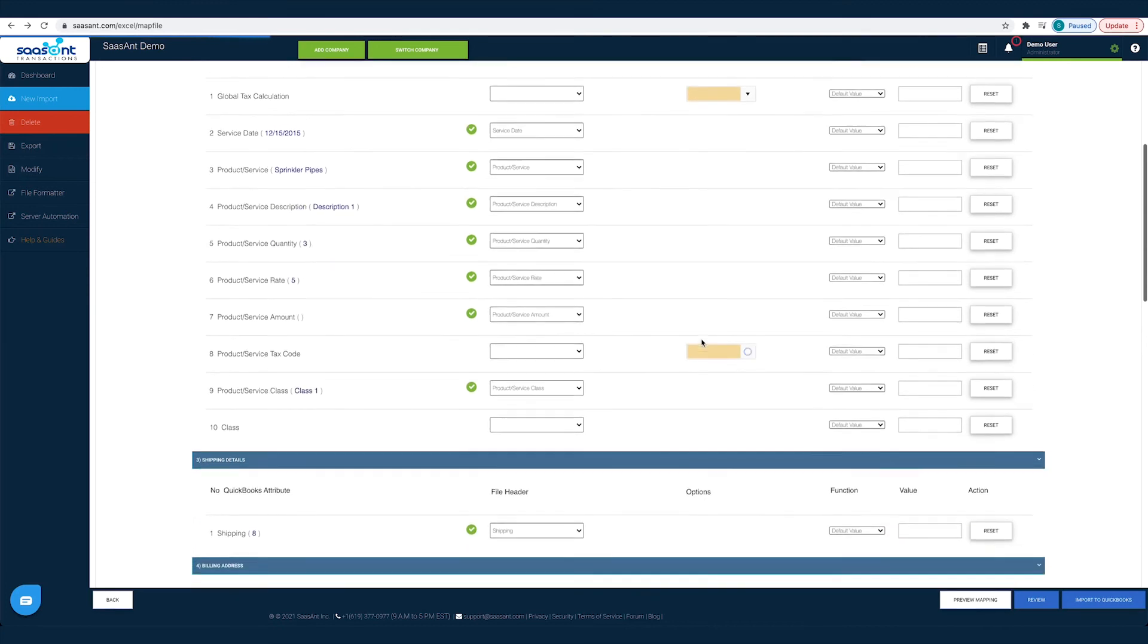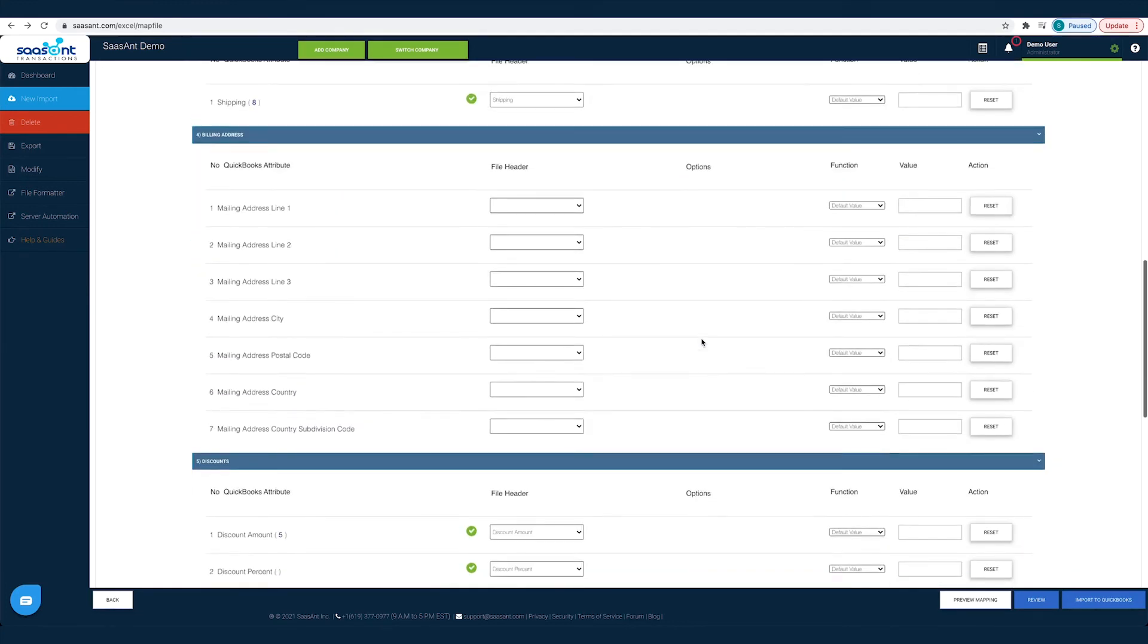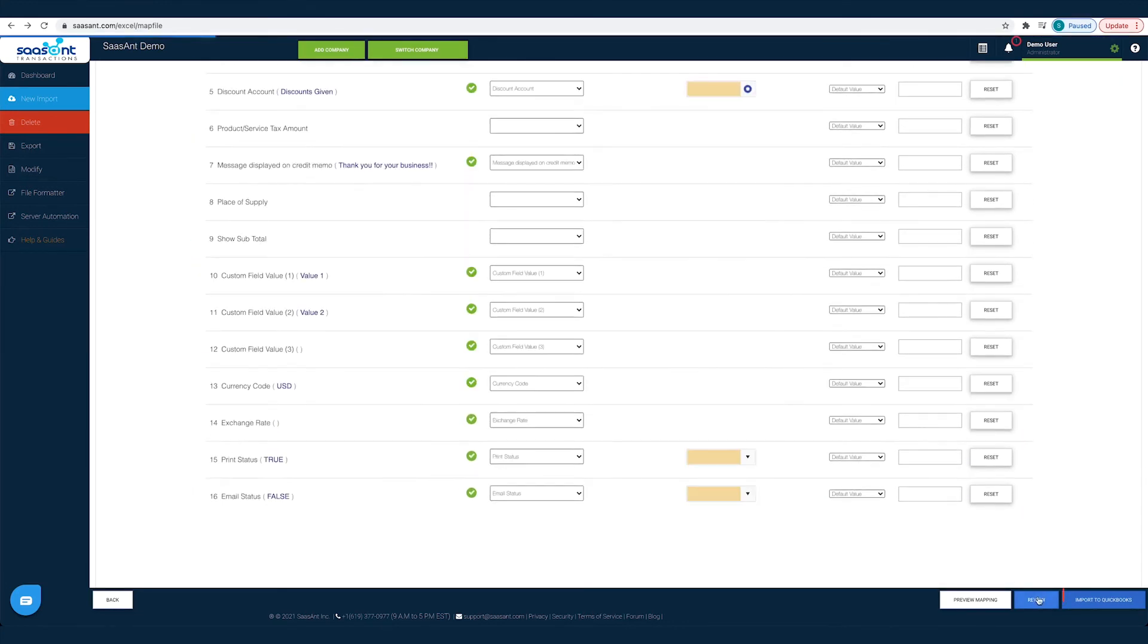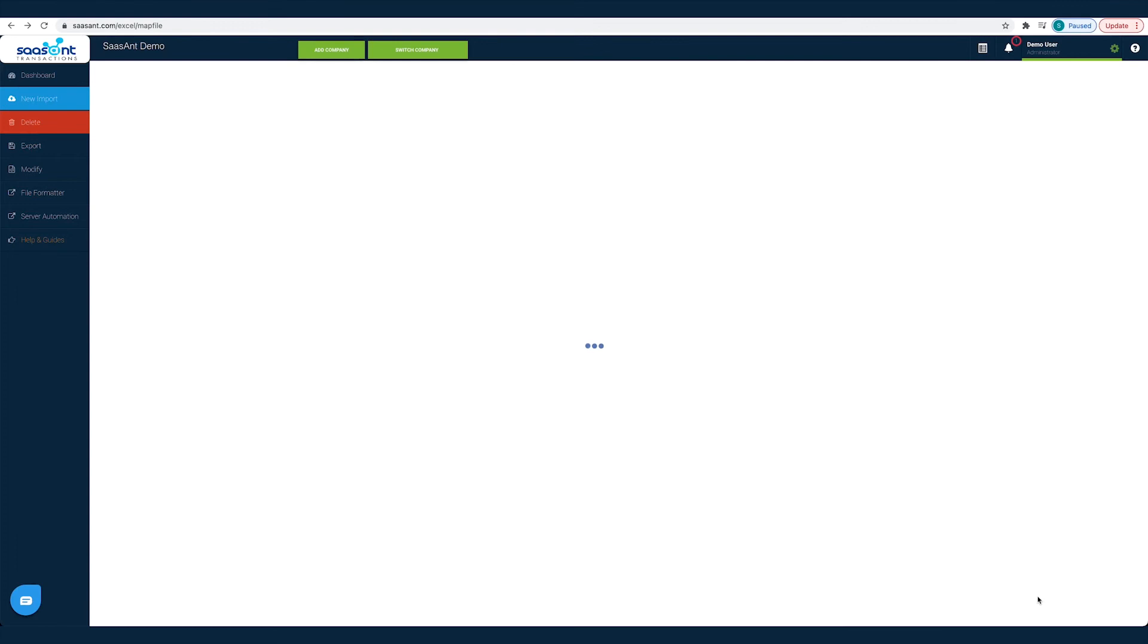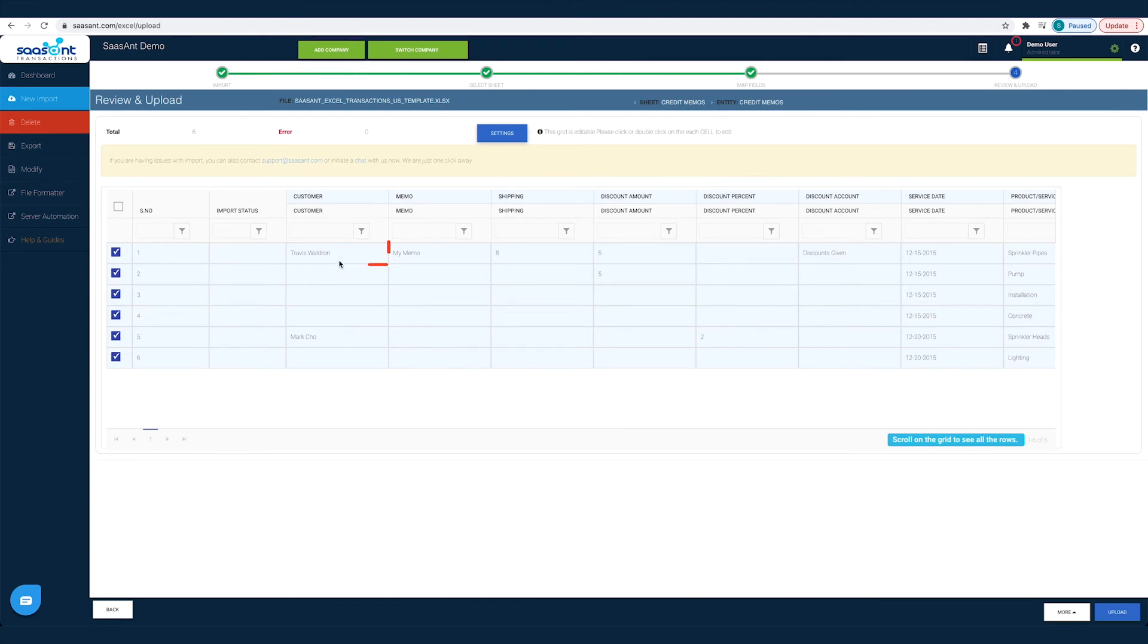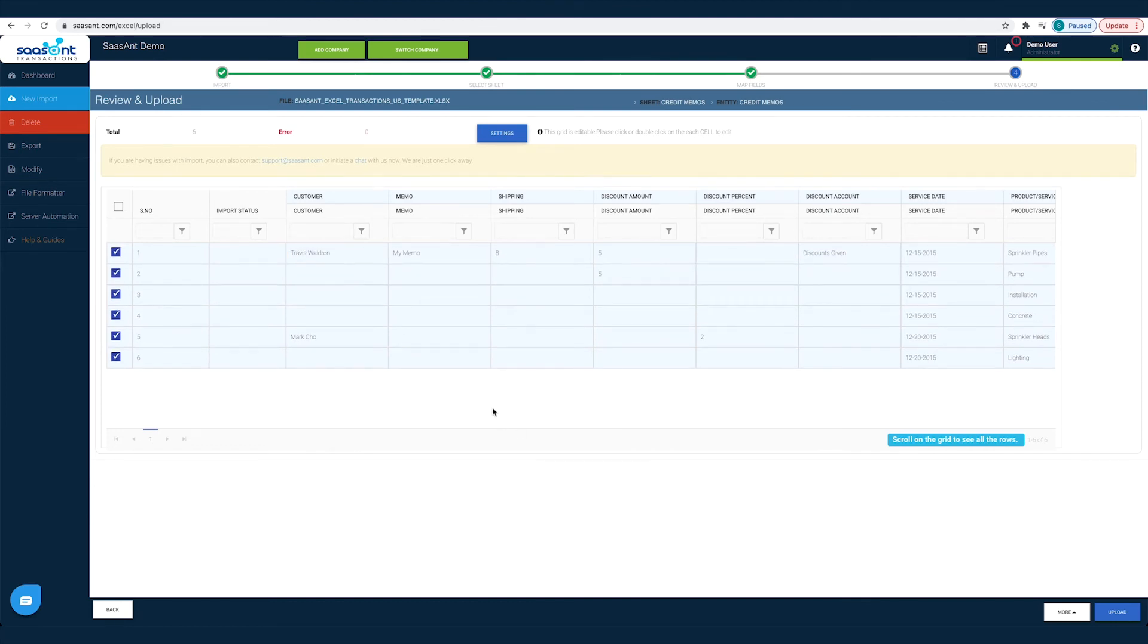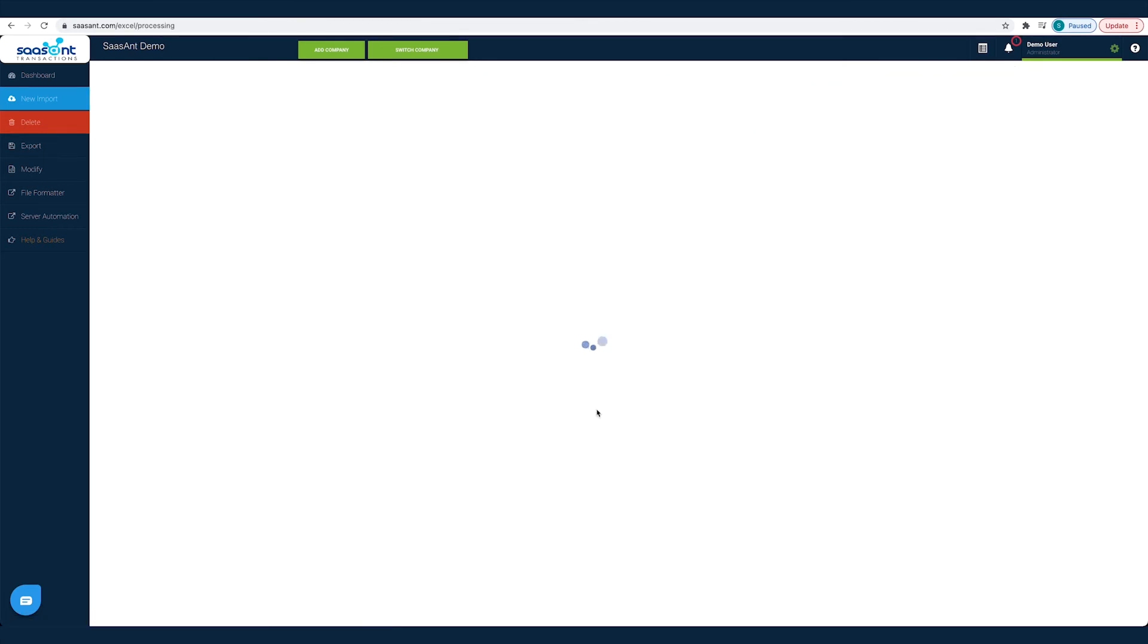You can also have a quick review of your credit memos by clicking the Review button. Your credit memos will appear in a grid view. You can make changes on any field, change any customer name or date before importing them into QuickBooks. Just double-click on the cell to edit it. Once you have made the changes and the file is ready to go into QuickBooks, click the Upload button.